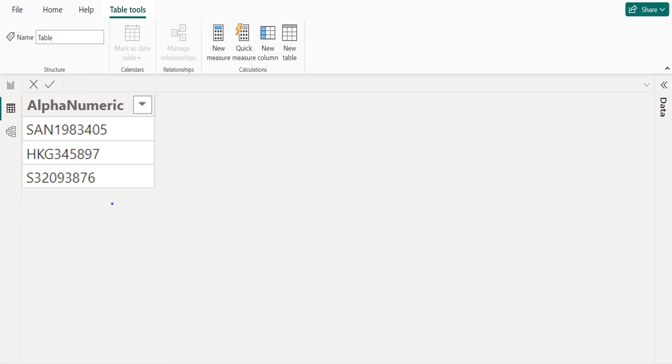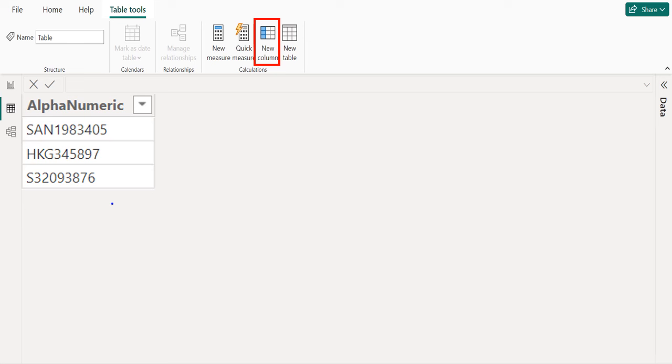Firstly, we create a new column using the new column option in the Table Tools tab. With a calculated column, we can add new data to a table already in your model, but instead of querying and loading values into your new column from a data source, you can create a DAX formula that defines the column values.